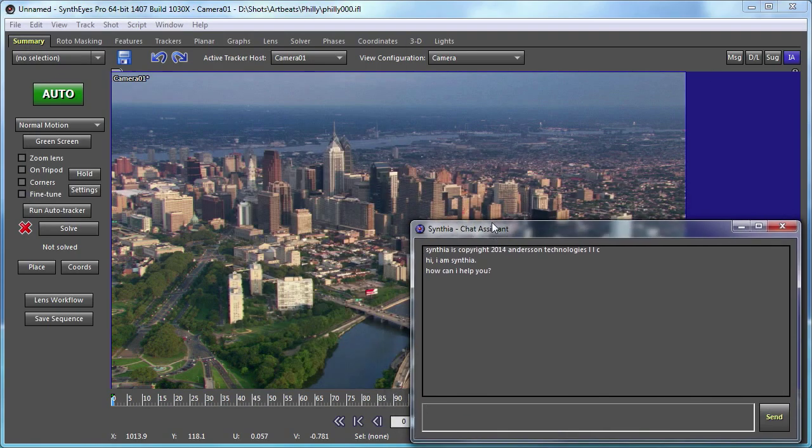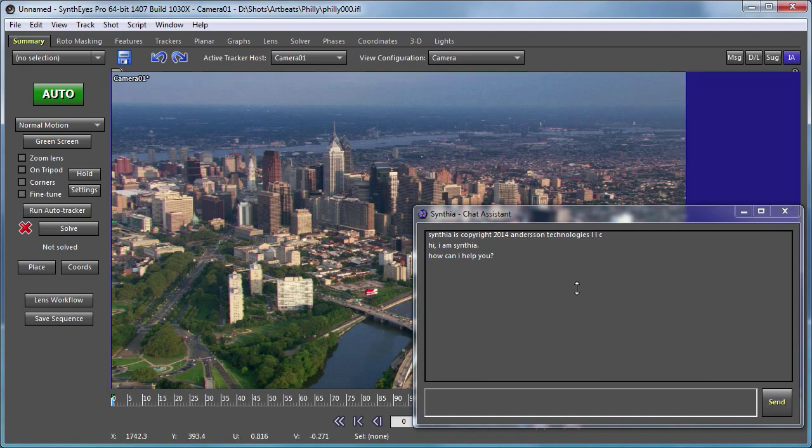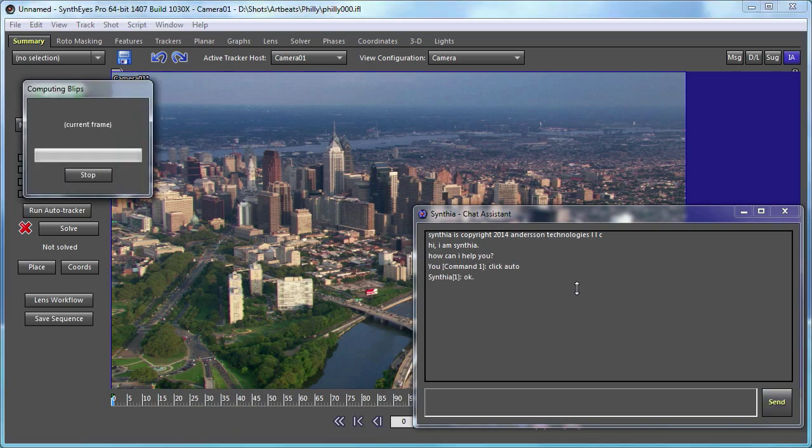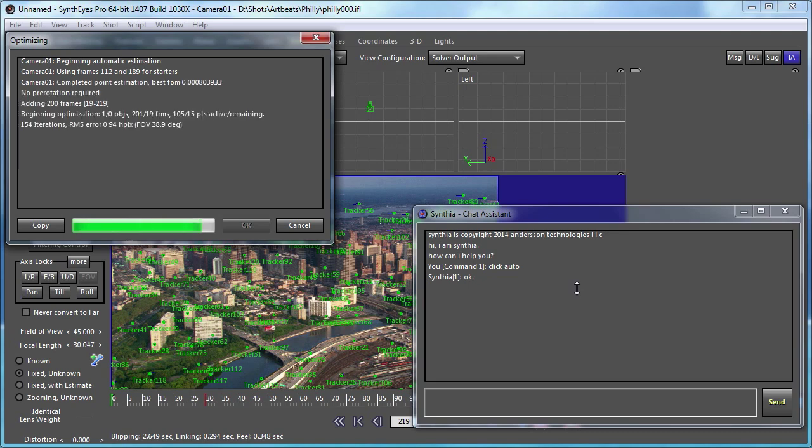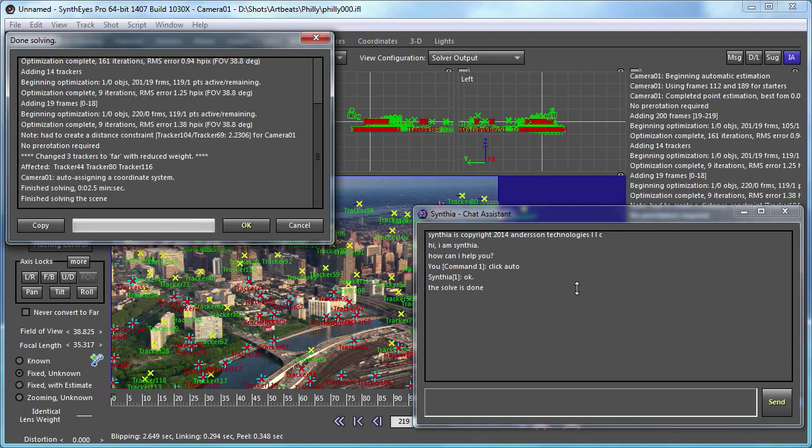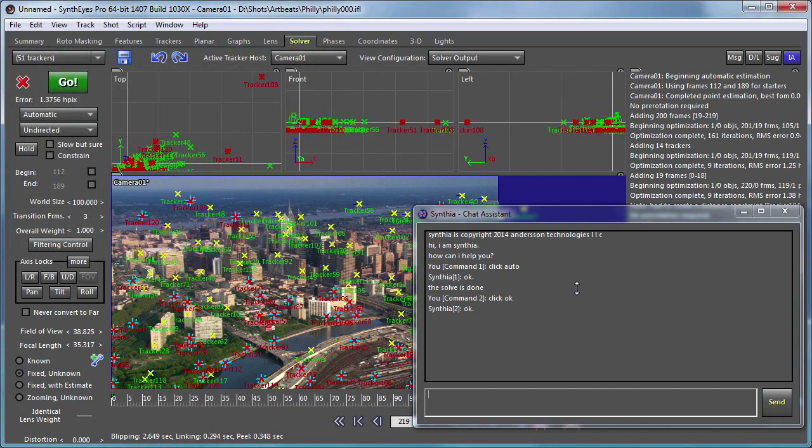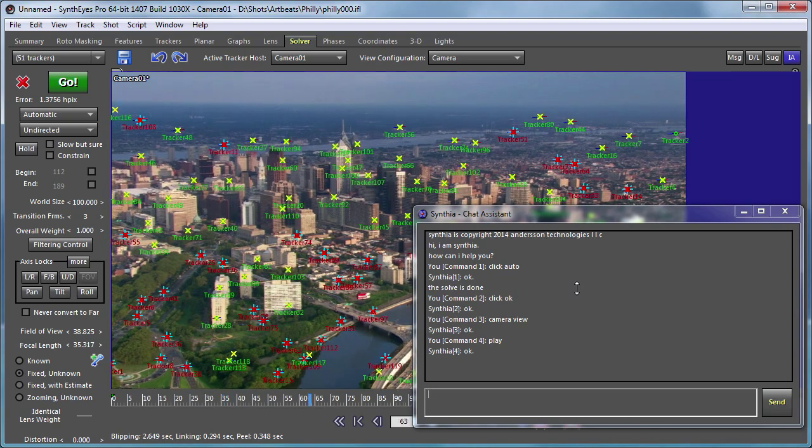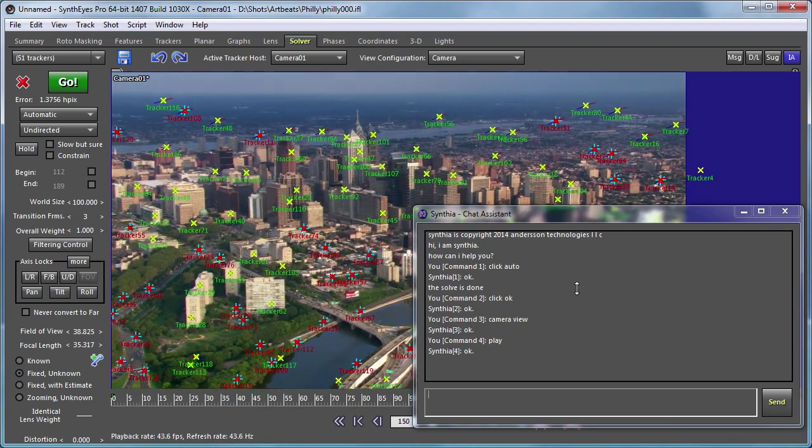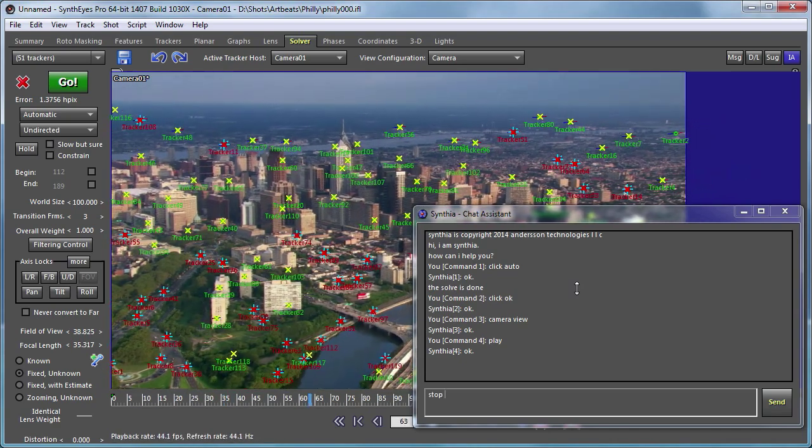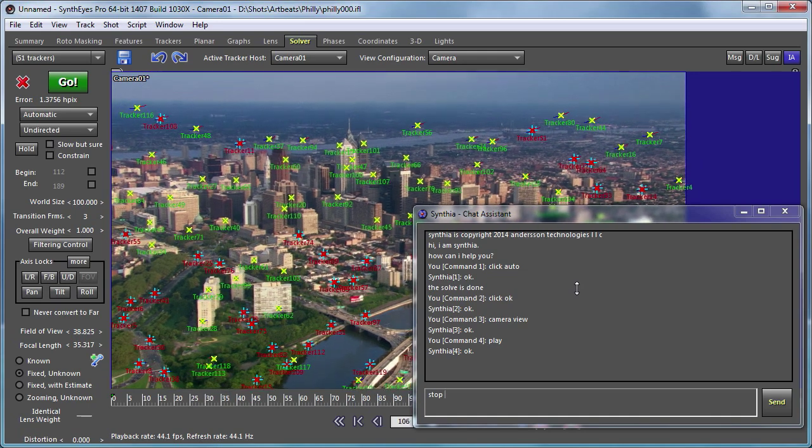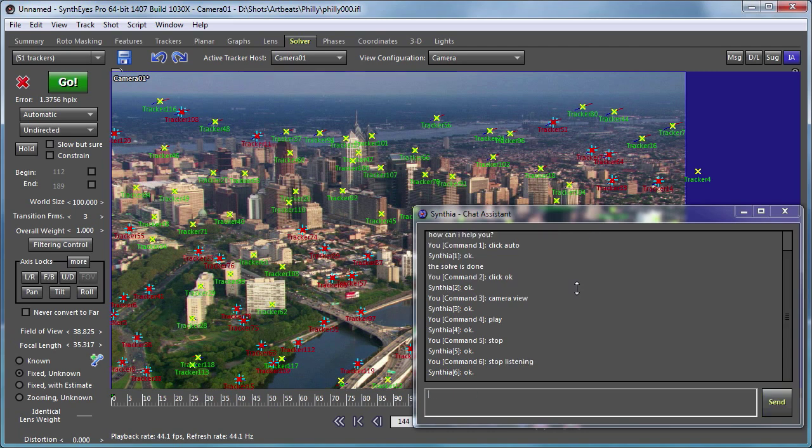We'll start simple. Click Auto, please. OK. The solve is done. Click OK. Please. OK. Camera view. Please. OK. Play. Please. OK. Stop. Please. OK. Stop listening.